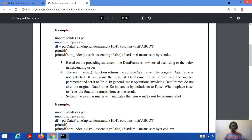The original data frame is kept as it is. However, if in some cases we want to alter the original data frame, we can do that with the help of the inplace parameter. In general, inplace is set to False for no change. When inplace is set to True, the function returns None as the result.